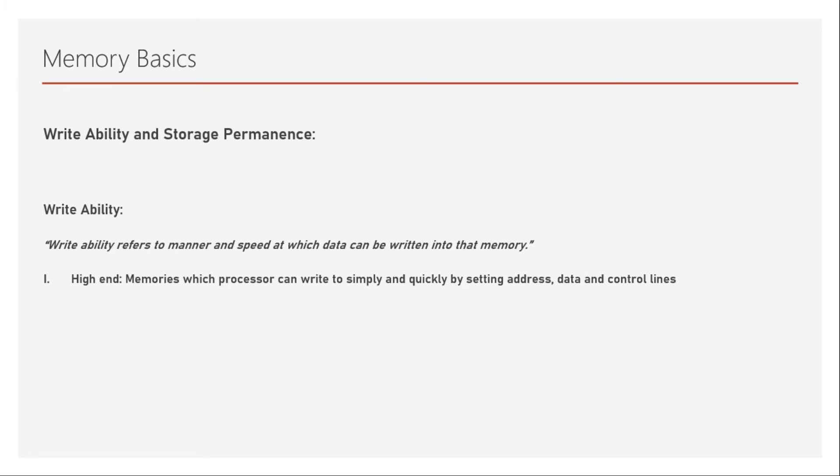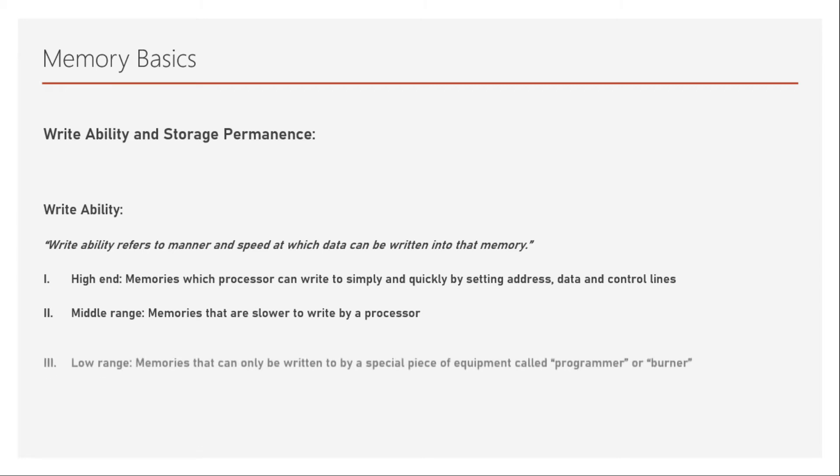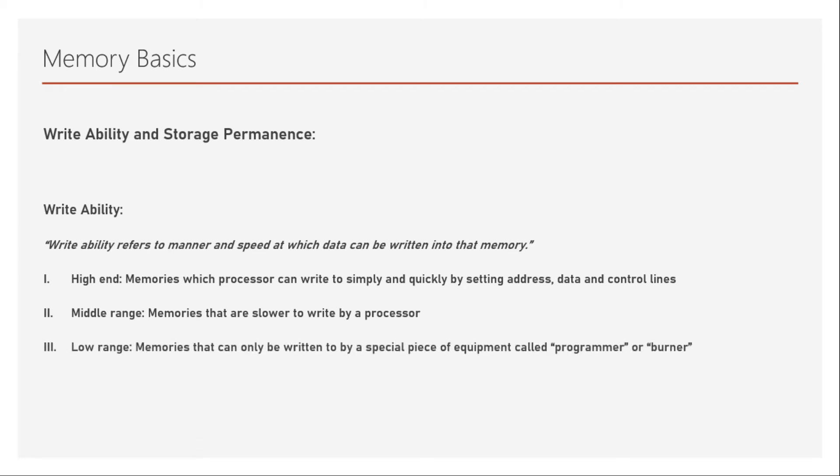At middle range, we have memories that are slower to write by a processor. So the speed is slower. The lowest range is the memories that can be written to a special piece of equipment called a programmer or burner, which means that the processor cannot directly write into these type of memories. So a programmer or a burner is a special tool or equipment which has to be used to write into that memory.